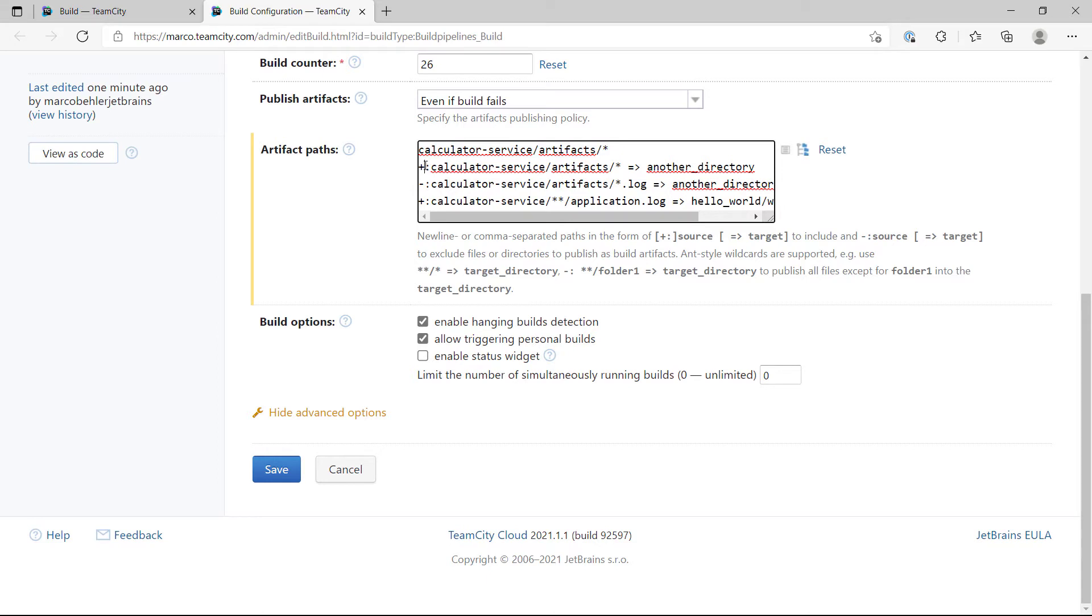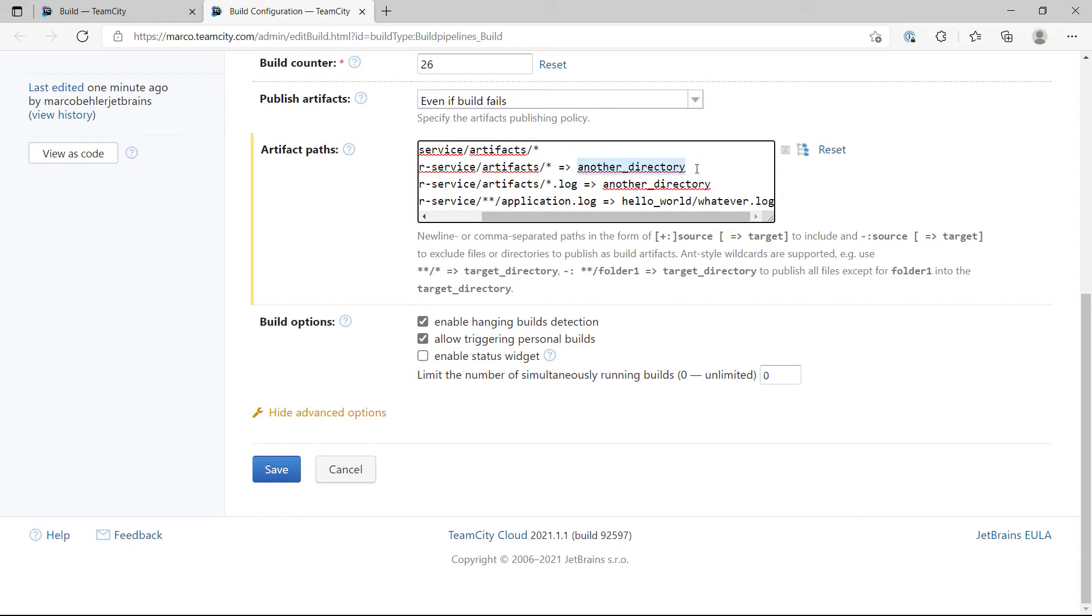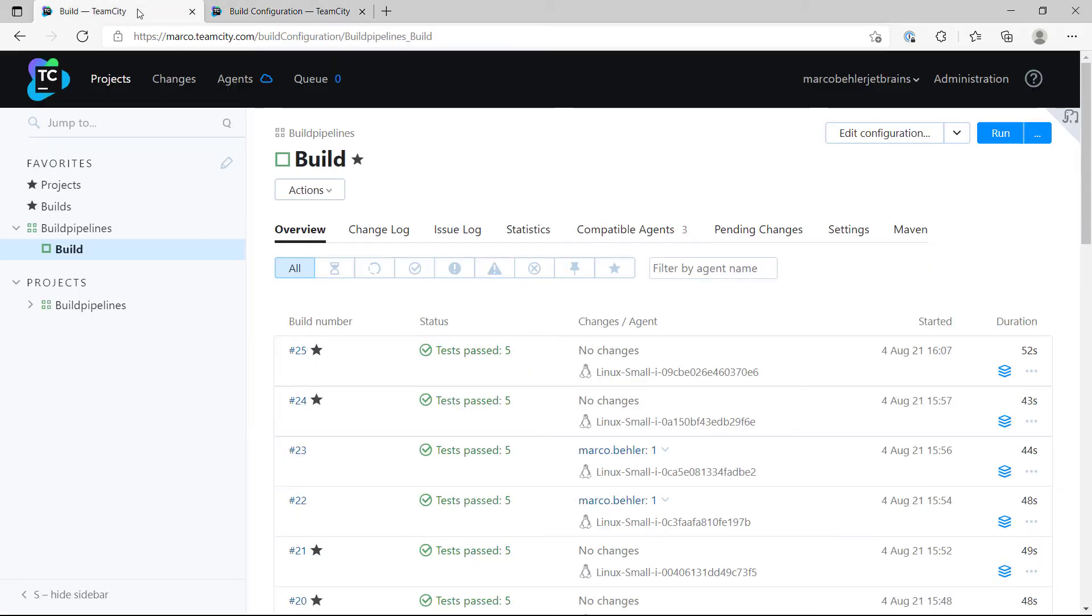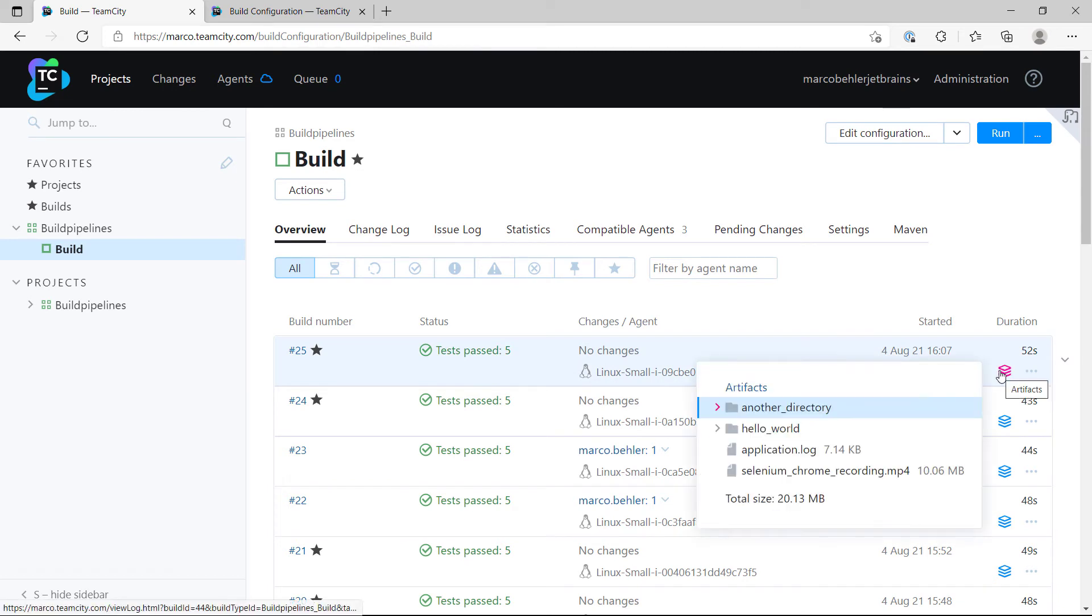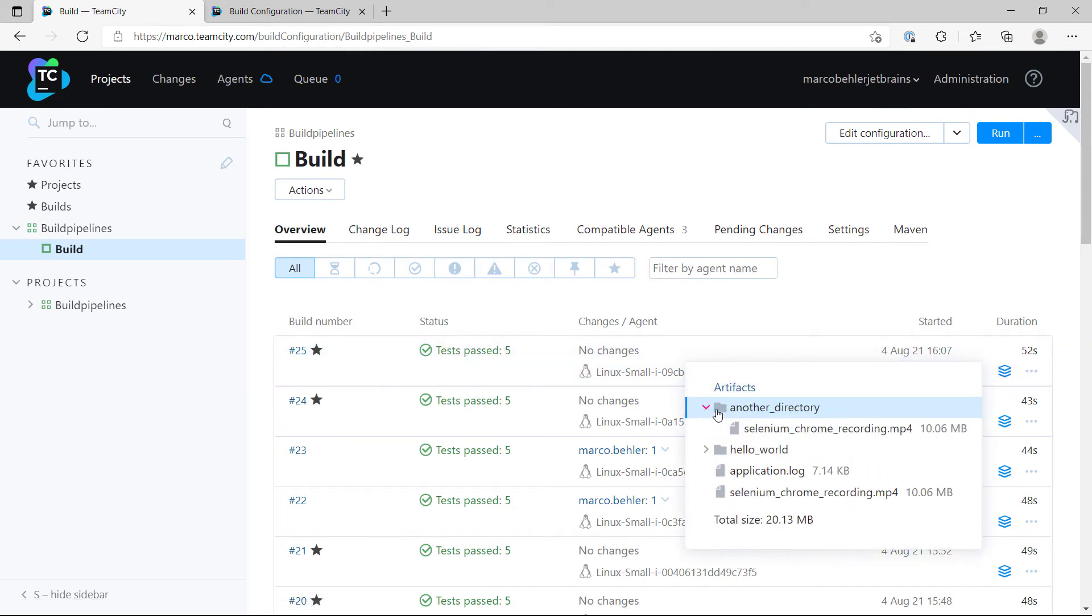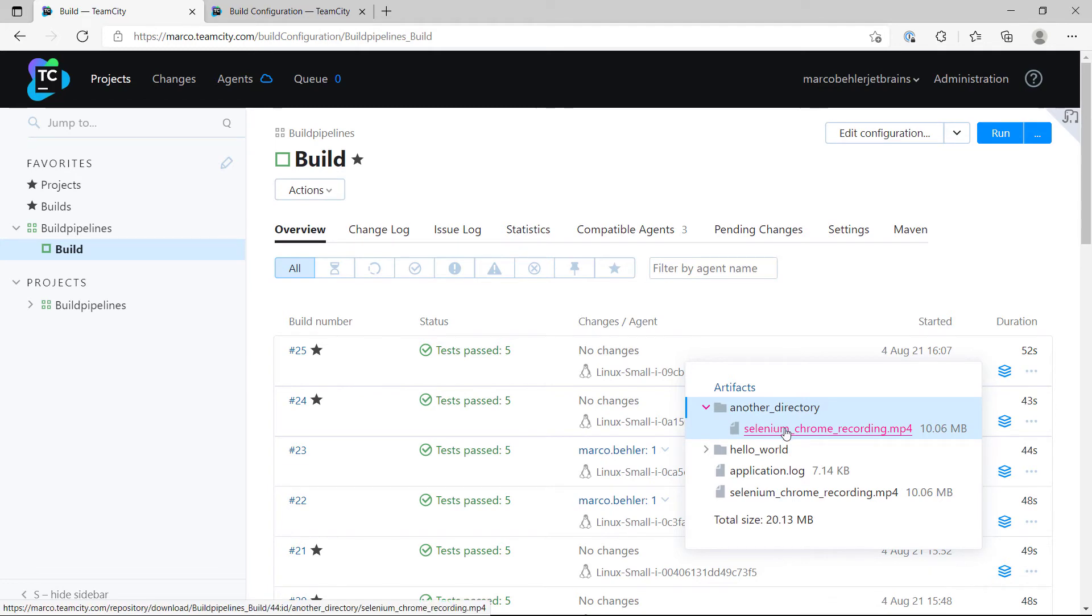Now these two lines here mean that again copy everything, exclude the log files, and move them into another directory. Looking at my artifacts, I can see there's now another directory in here and there's only the mp4 file inside, exactly what we wanted.